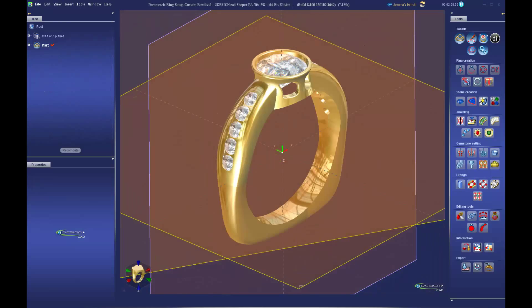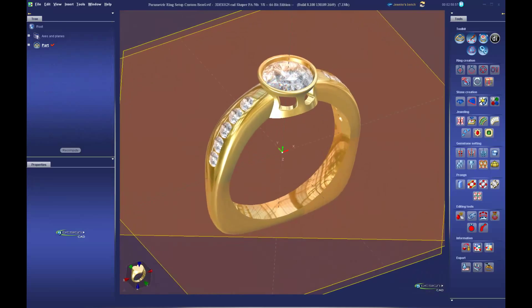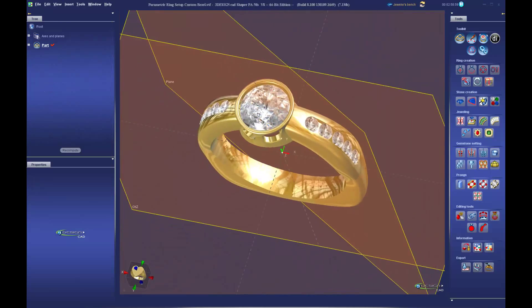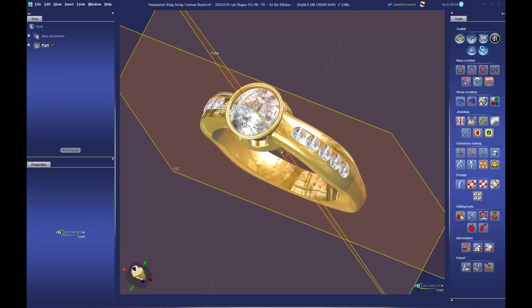In the follow-up videos, we will take our base construction ring and look at all the various aspects we could change through those parameters, as well as add more stones and even change the stone setting.